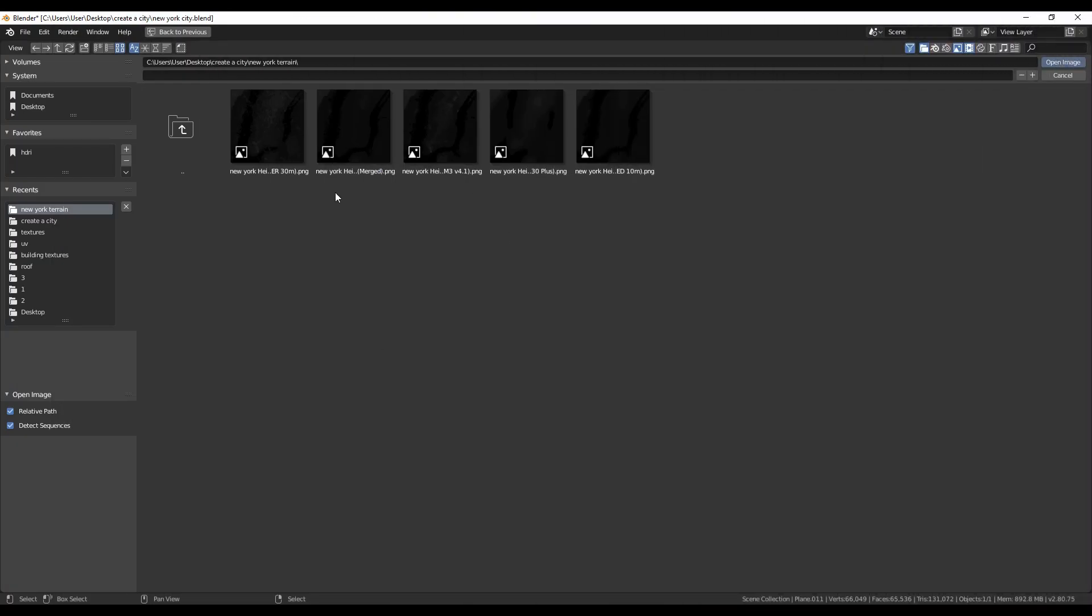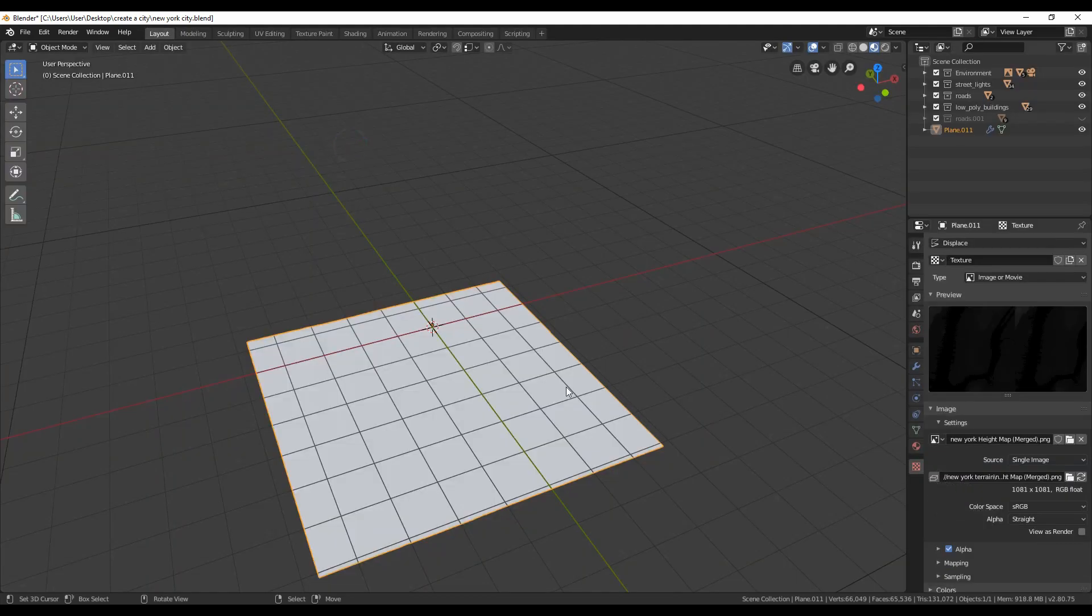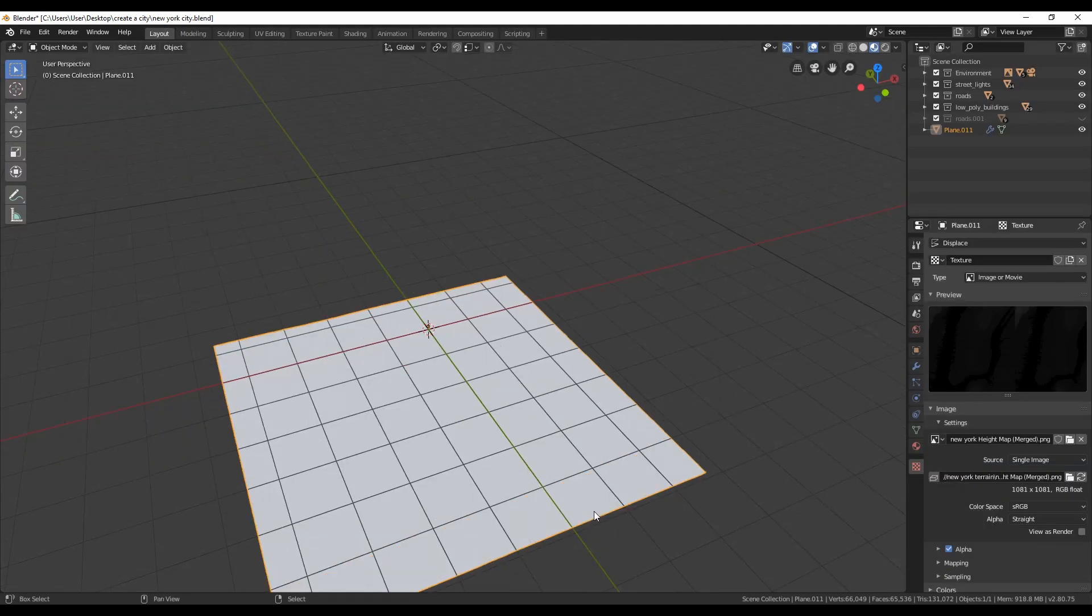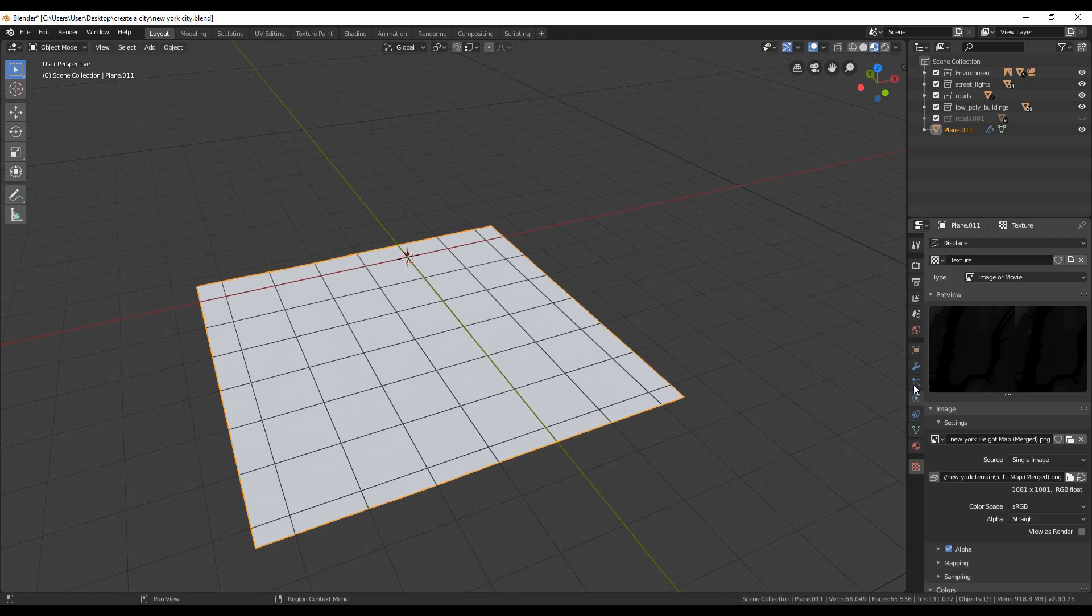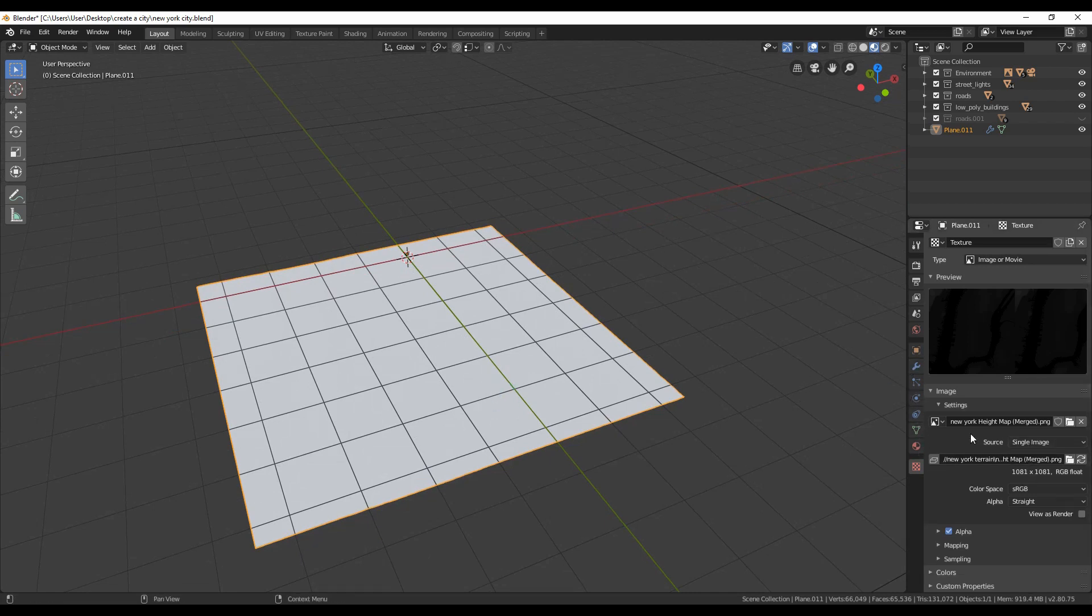Once it's downloaded, unzip it and go back to Blender. As we said before, click open to select our height map. For me, I found out that the merged one is working perfectly, so select it to open.